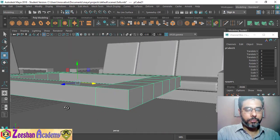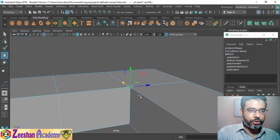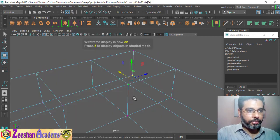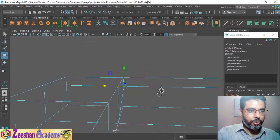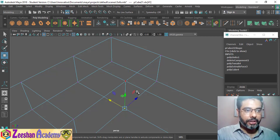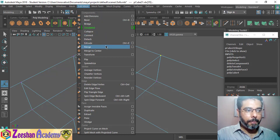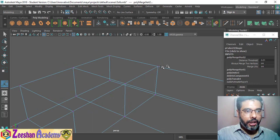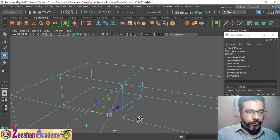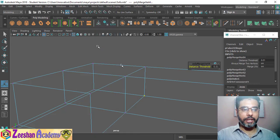Press spacebar, go into perspective, press 5. Then select both objects together, go into mesh and there is something called combine. This will combine these two objects together so they all become the same thing. Once done, right-click into vertex mode. You'll notice there are two vertices here — one from each object. To weld them, select these two vertices, go into edit mesh, and click merge.